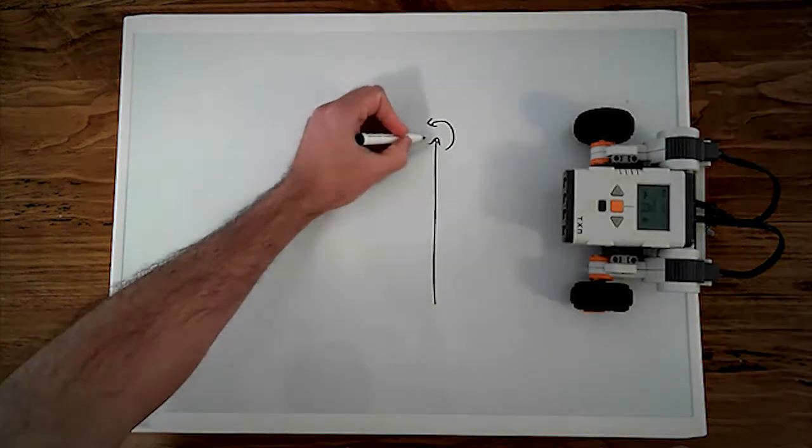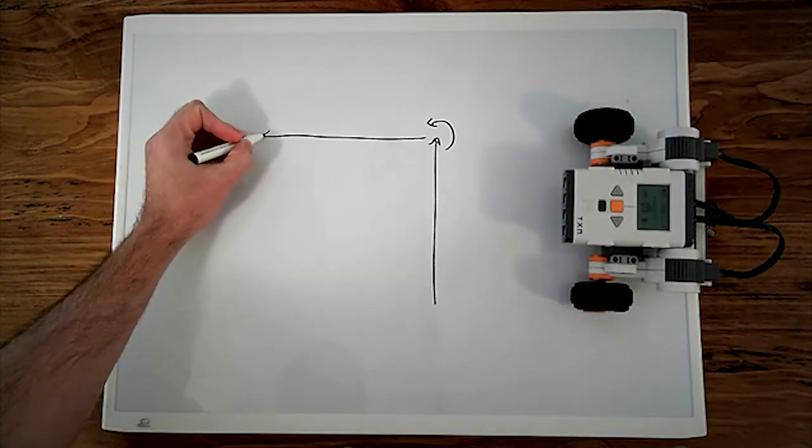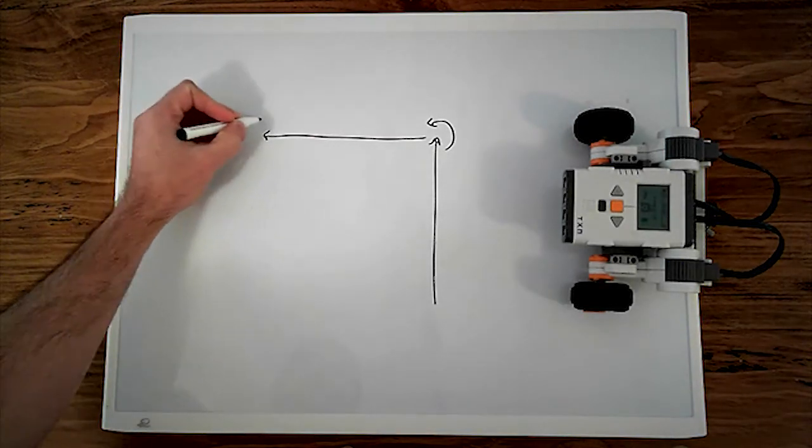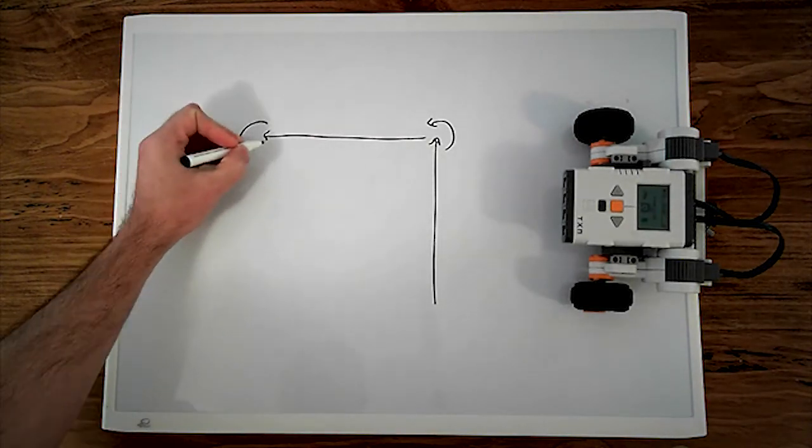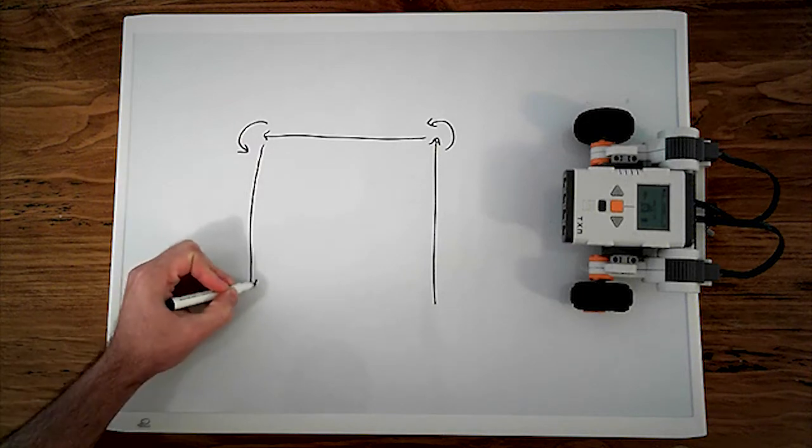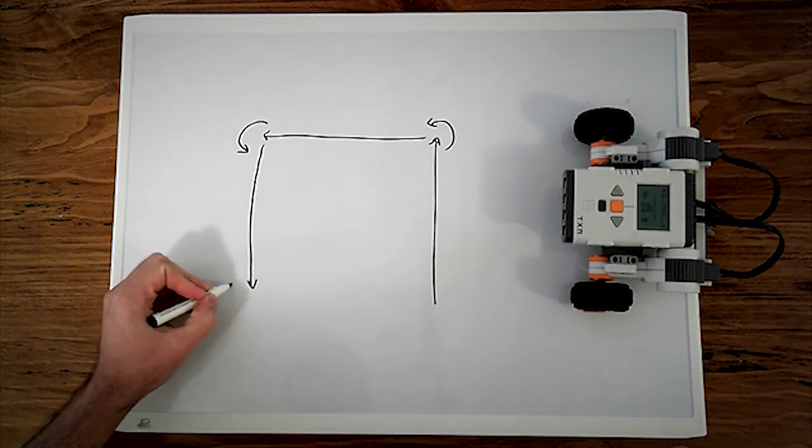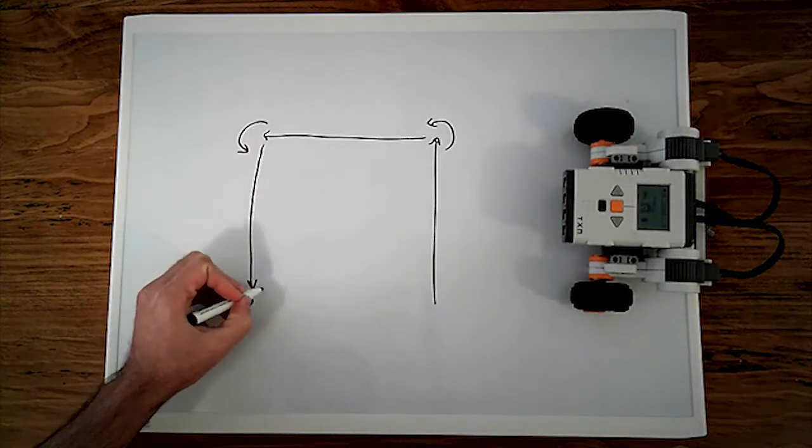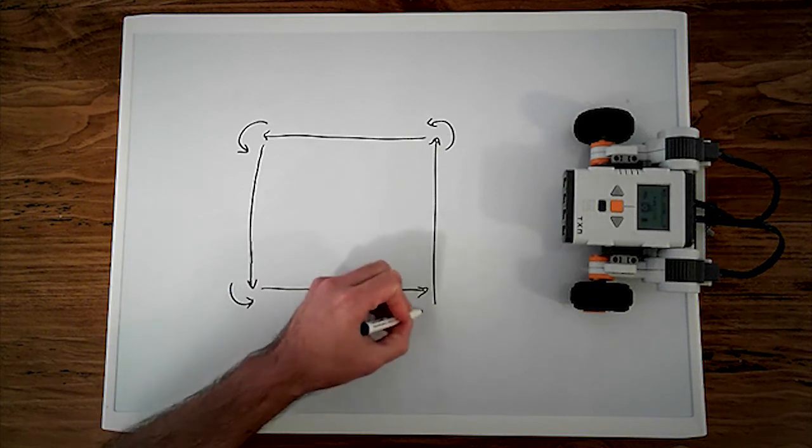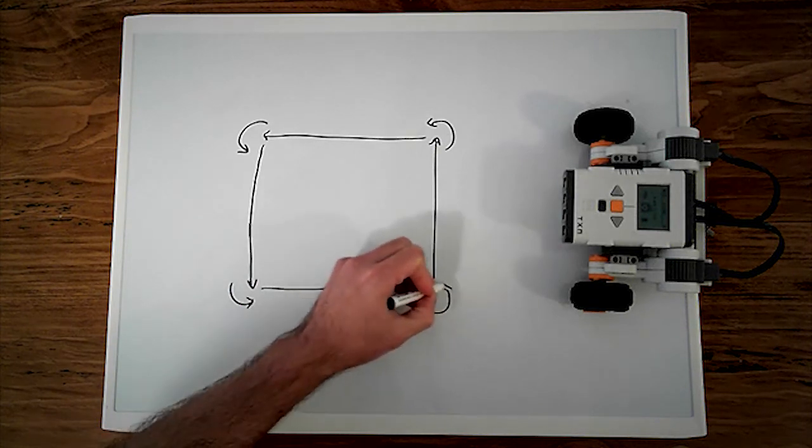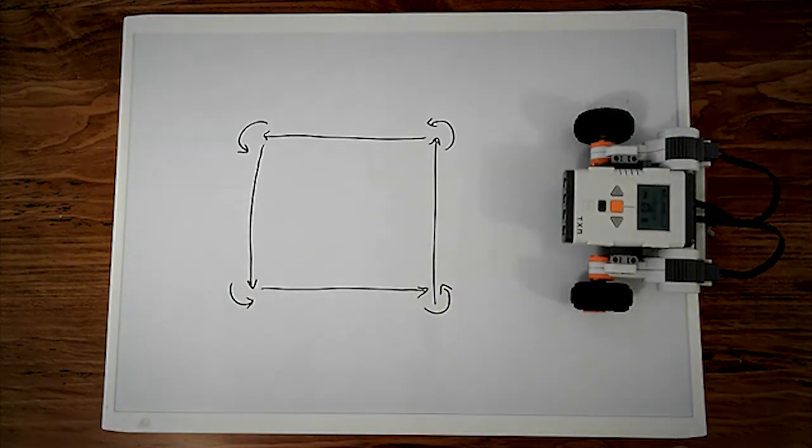Drive forward again, another 90 degree turn, drive forward again, another 90 degree turn, drive forward again, and finish up with another 90 degree turn to make sure we are pointing the same way we were starting.